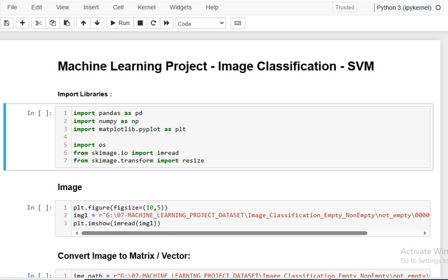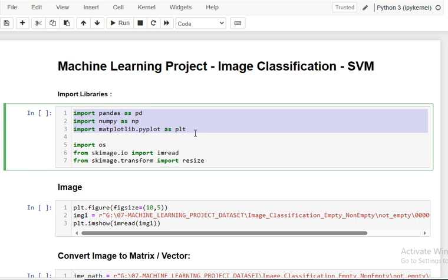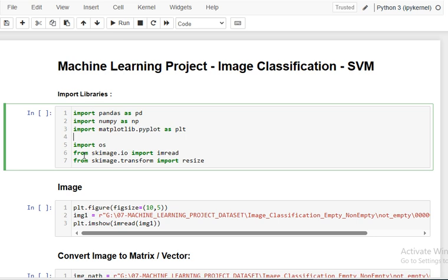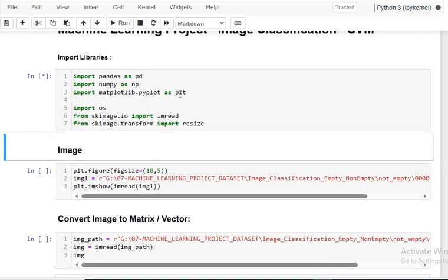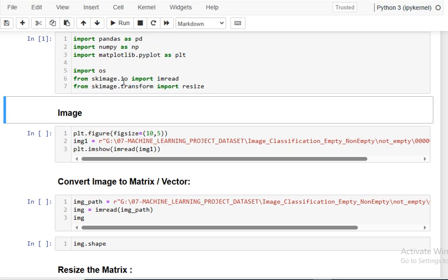Initially we have to import the required libraries. We are importing pandas, numpy, matplotlib, and in addition to that we import OS, then skimage.io to read the images, and skimage.transform to convert images into vectors or matrices so that we can manipulate that data. Let me run this cell — all required dependencies are now imported.